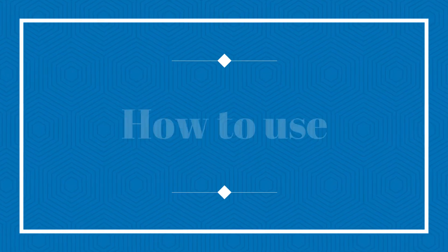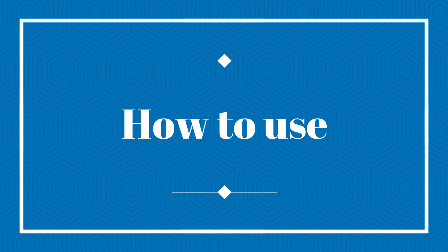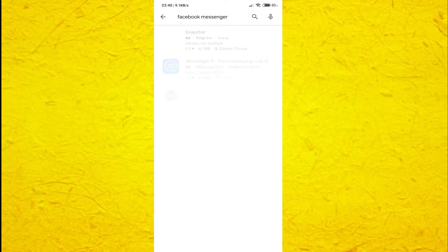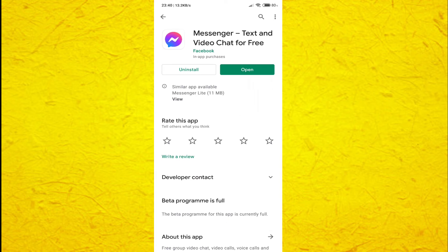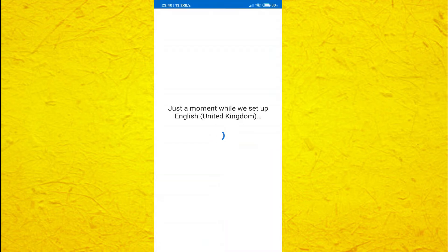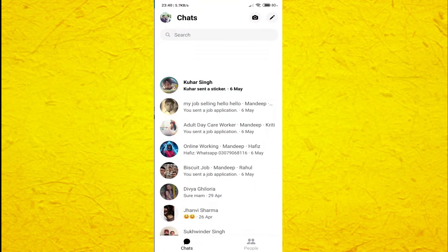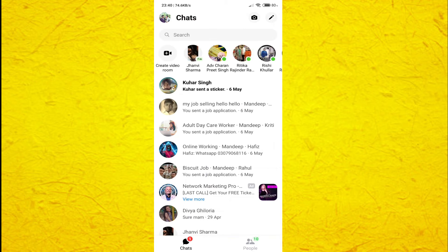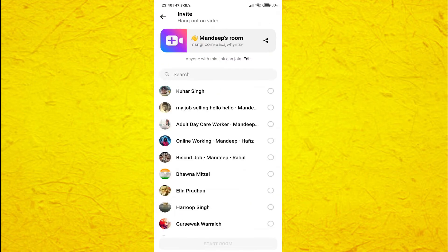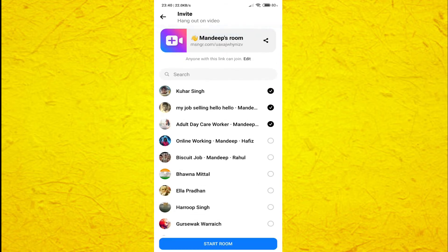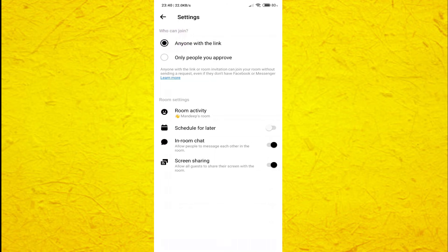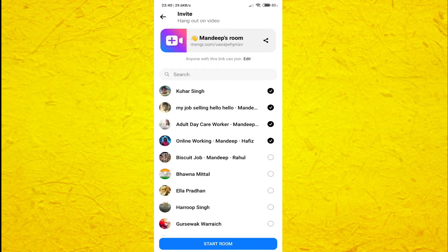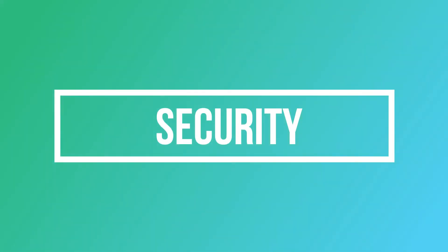To make any video call using the Messenger Rooms service, you just need to have the original Facebook Messenger app. Here's how to make a room step by step: if you already have the Facebook Messenger app on your phone, open it. If not, open the Play Store, look for the Facebook Messenger app, and download it. After installation, open the app and log in to your Facebook account. Now click on the People option in the bottom right corner of the screen, then click on Create a Room, select the people you want to add, and you are done. To add people who are not your Facebook friends, you need to send them the link to the room personally.